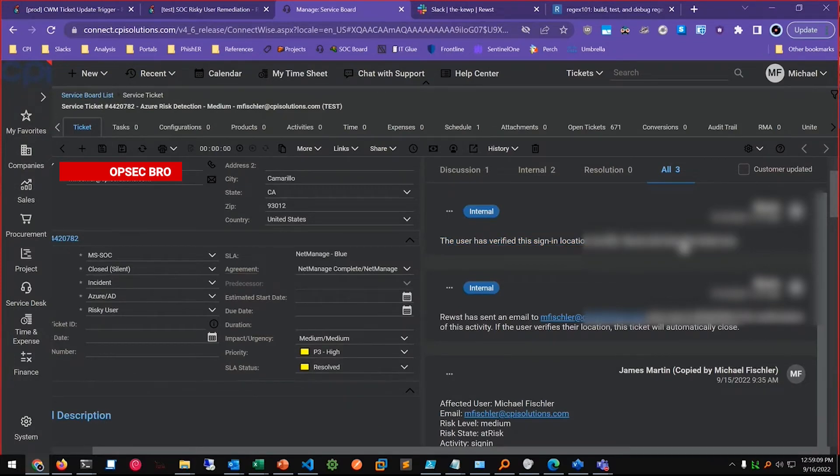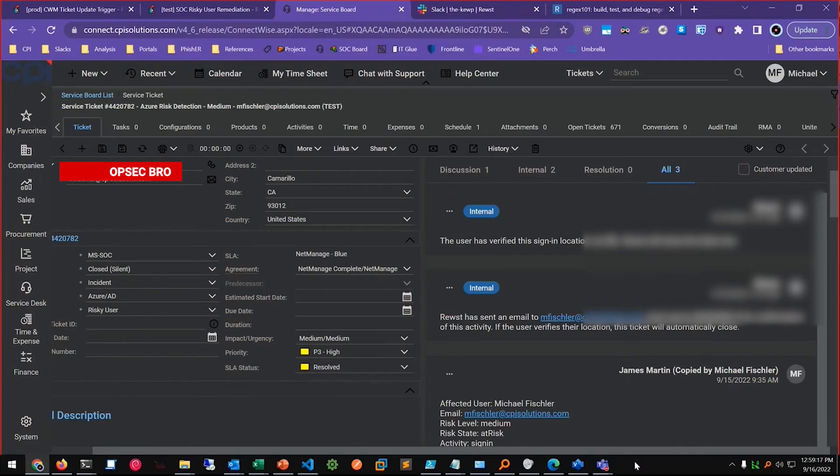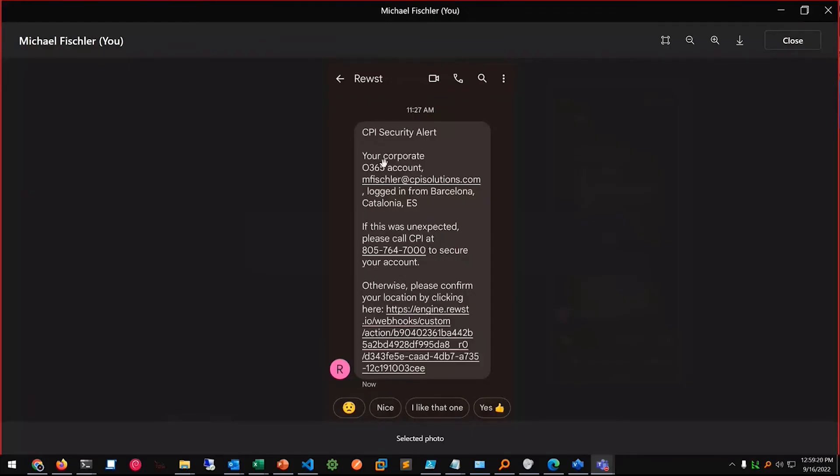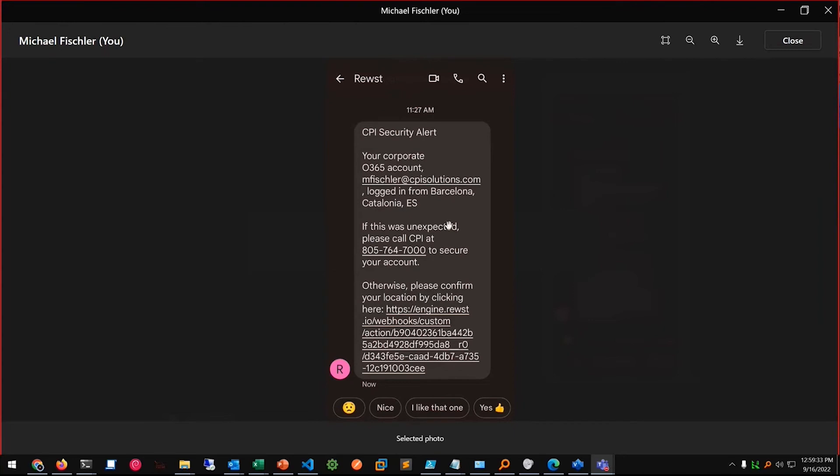Now there's some, it's a little problematic if their email was compromised to request confirmation from email. So I also added this text message using whatever number is in the contact details for their cell phone in ConnectWise Manage. And same thing, we're parsing up Barcelona, putting it in the text.